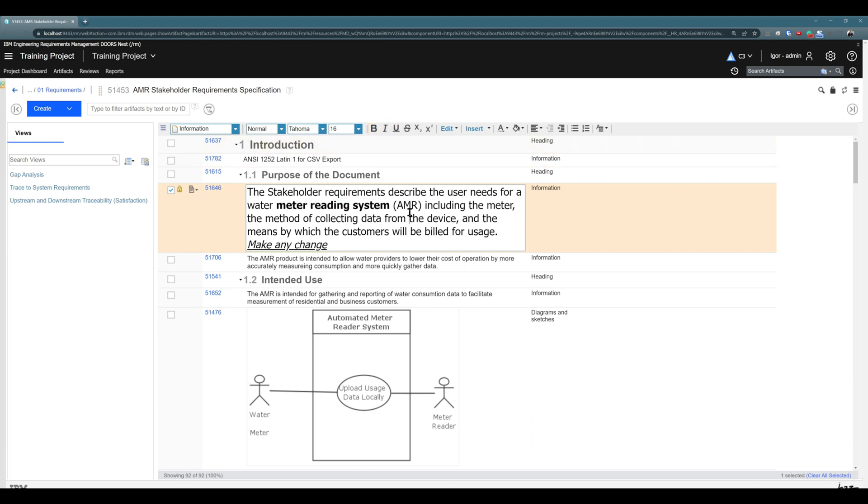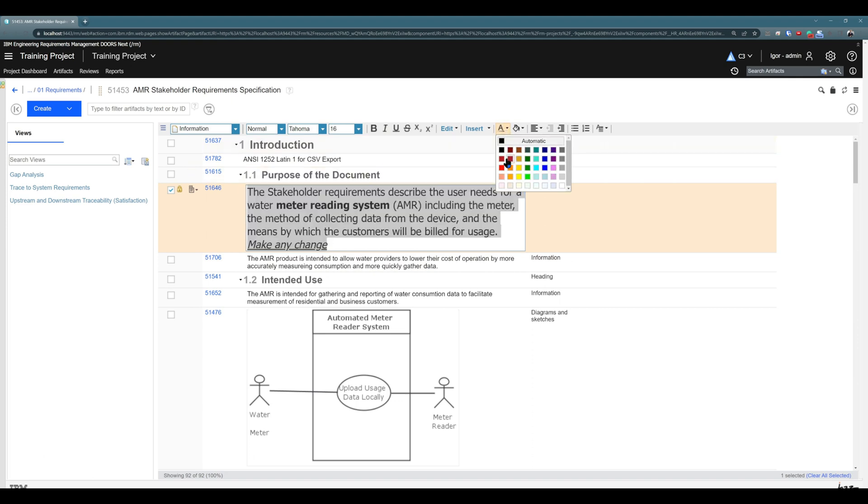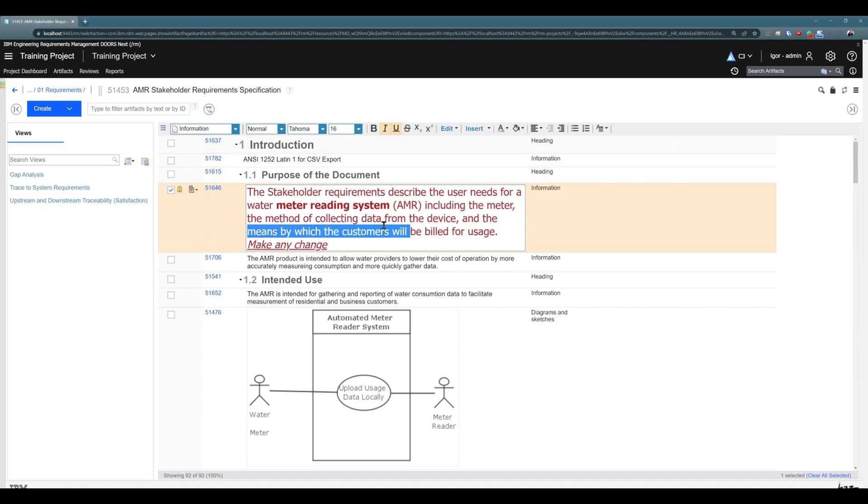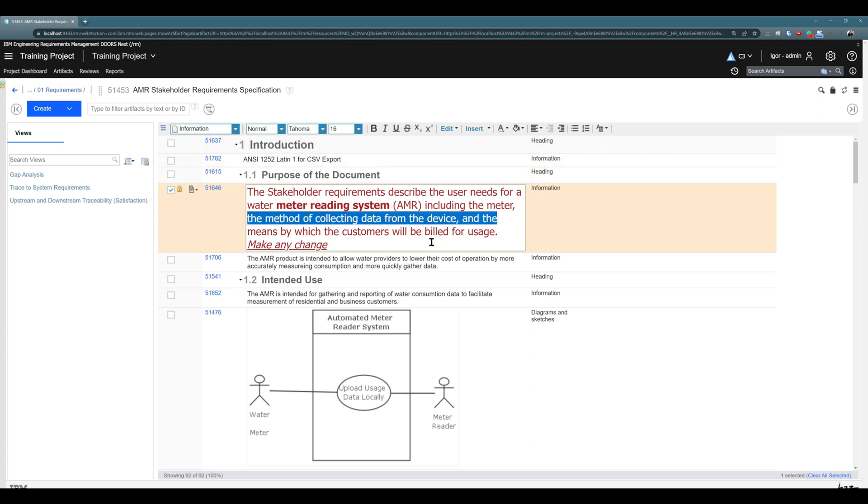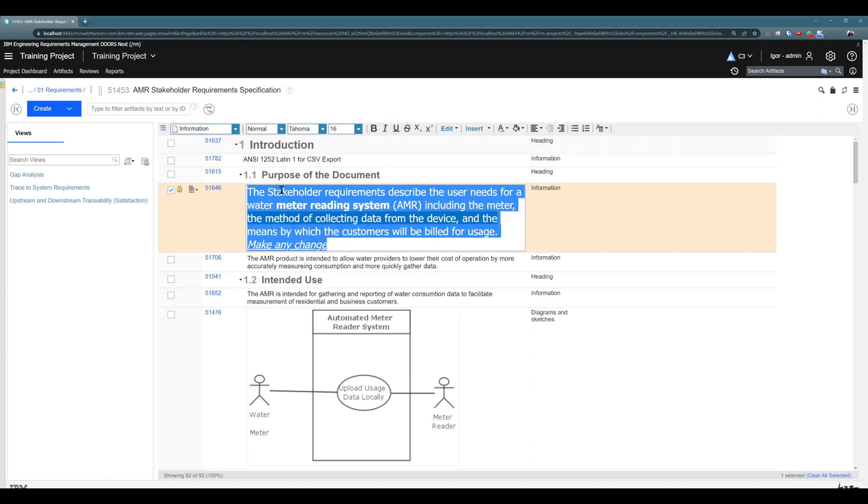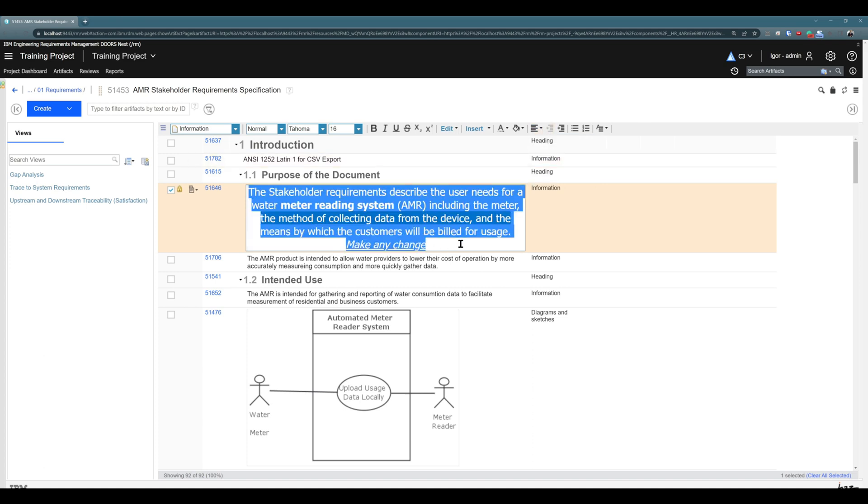I can also use, for example, different color of the text or color of the background of the text. I can use different alignments, so for example I would like to align to center.